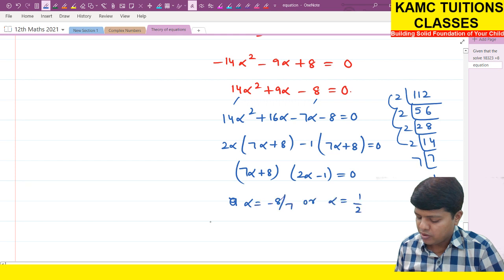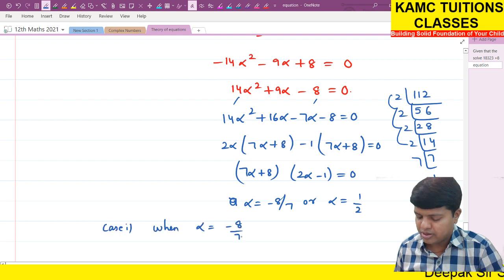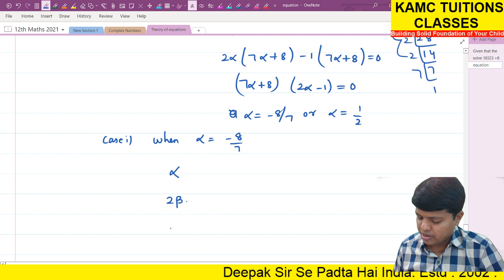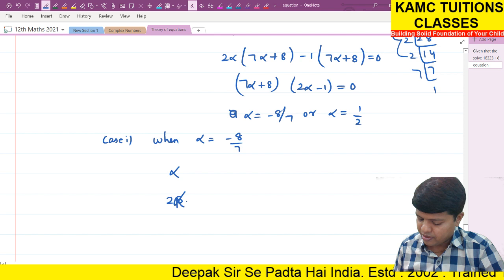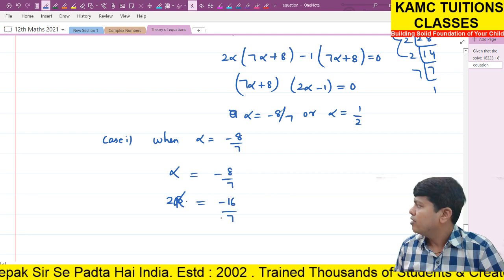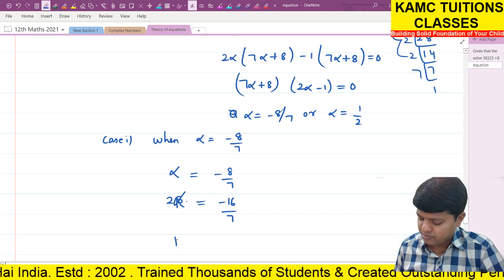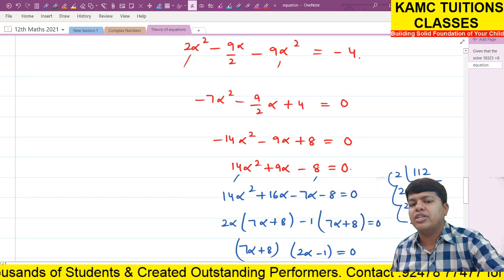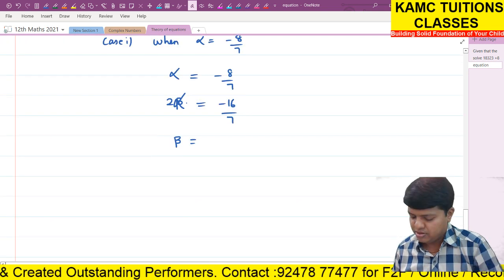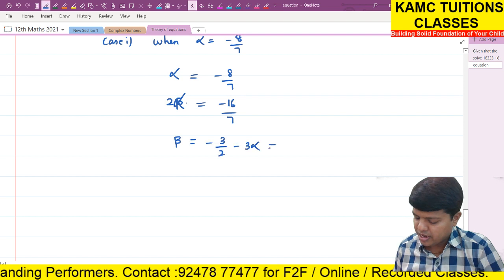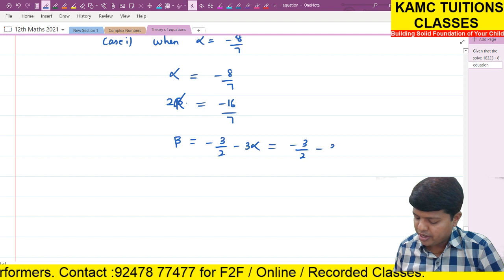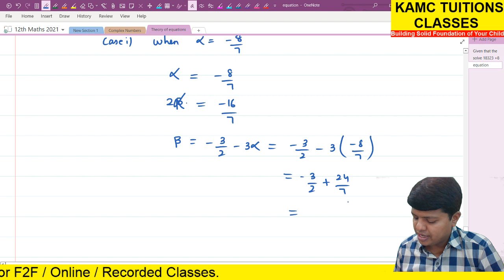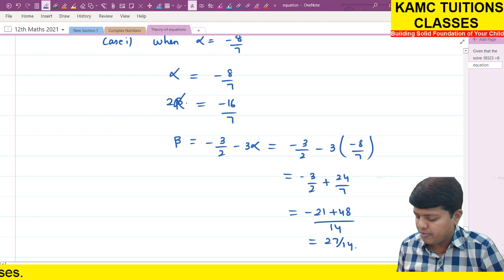Case 1: When alpha equals minus 8 by 7. The roots are alpha = minus 8 by 7, two alpha = minus 16 by 7. For beta: 3 alpha plus beta = minus 3 by 2, so beta = minus 3 by 2 minus 3 alpha = minus 3 by 2 plus 24 by 7 = (minus 21 plus 48) by 14 = 27 by 14. So case 1 roots are minus 8 by 7, minus 16 by 7, and 27 by 14.